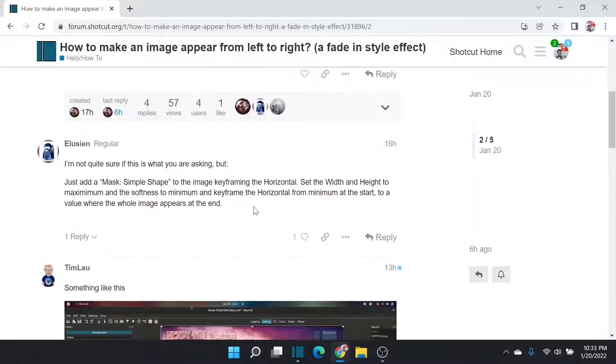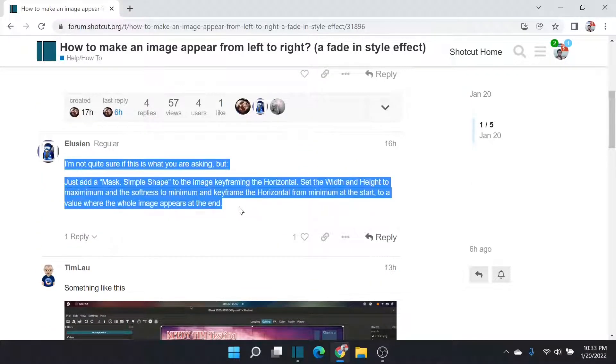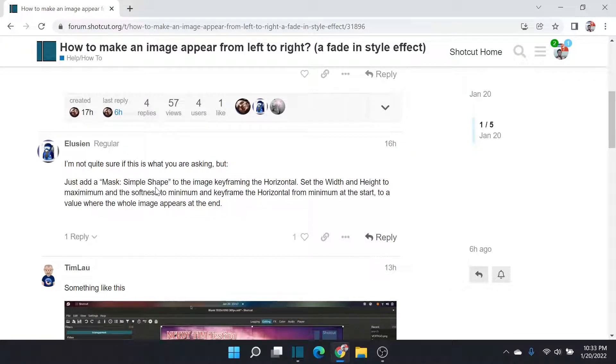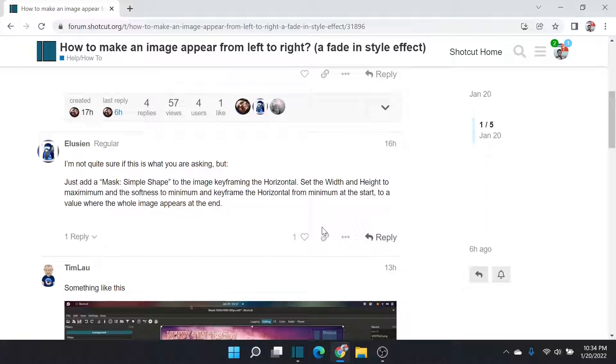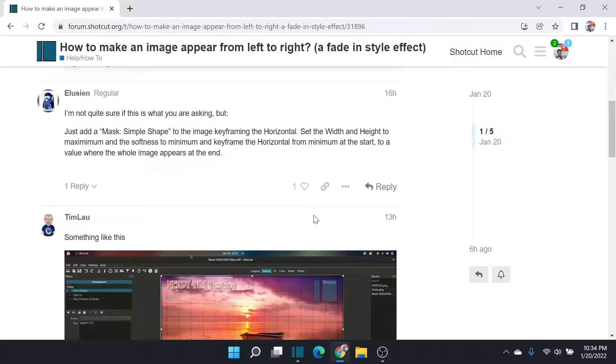Got a couple of answers. I think this one here with Mask Simple, this is an excellent answer, came from Ellucian, and it was to use Mask Simple to keyframe the horizontal, set the width and height to a maximum softness, and minimum keyframe to horizontal, and then go ahead and keyframe the values, and bam, you have it left to right.